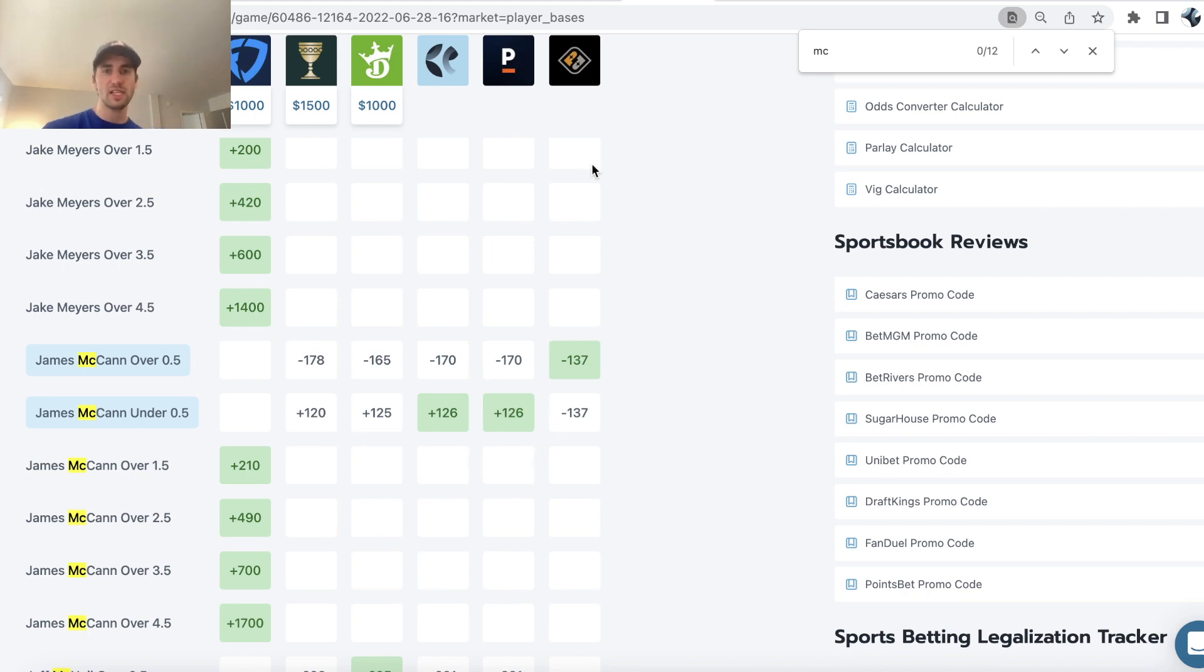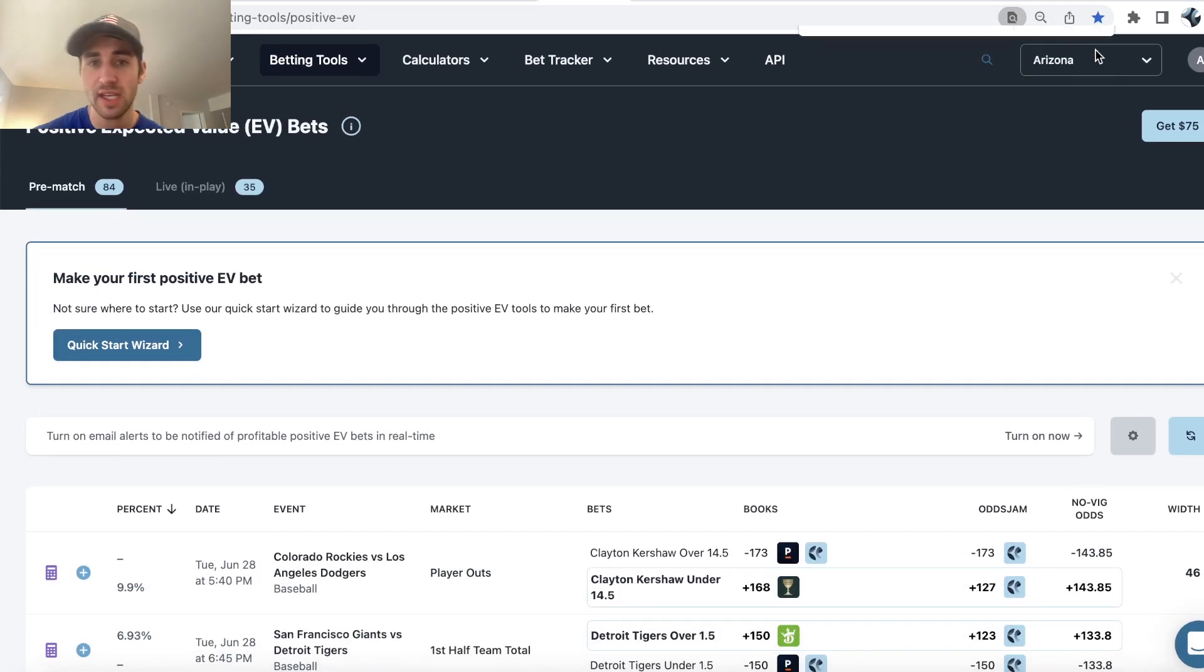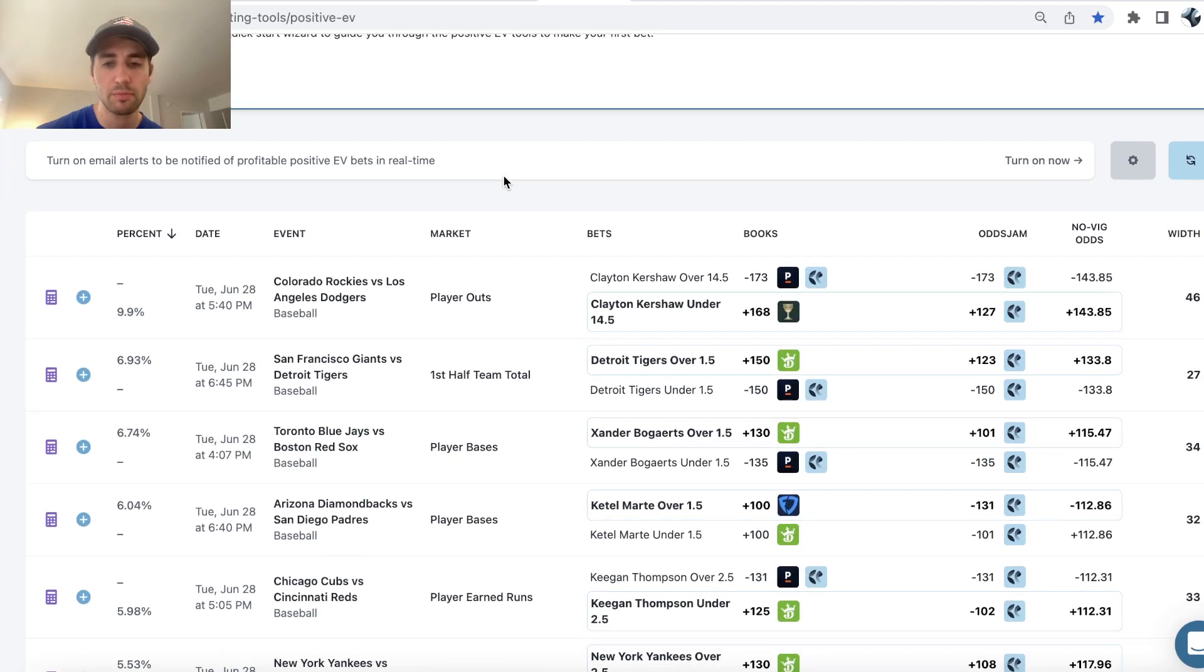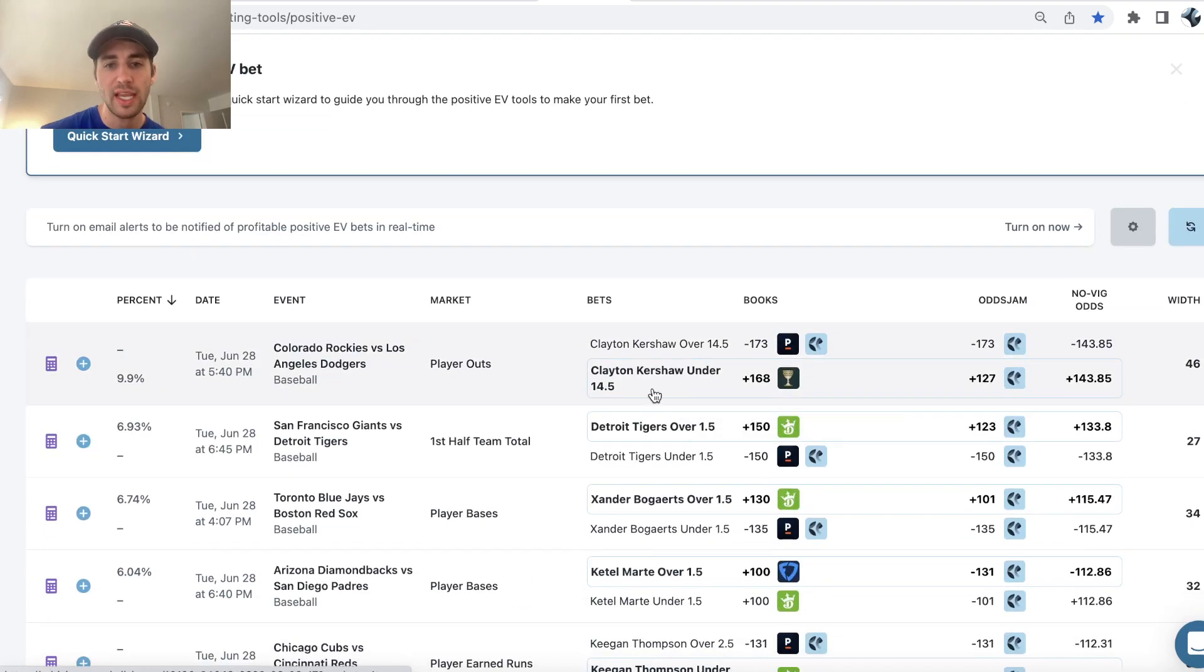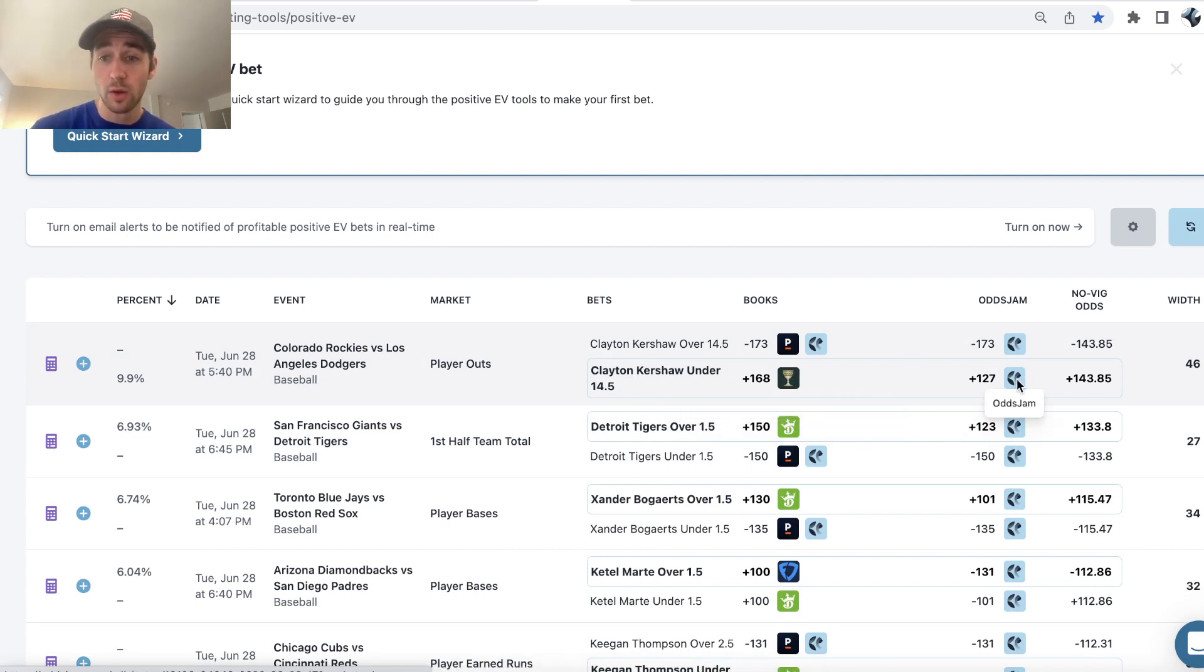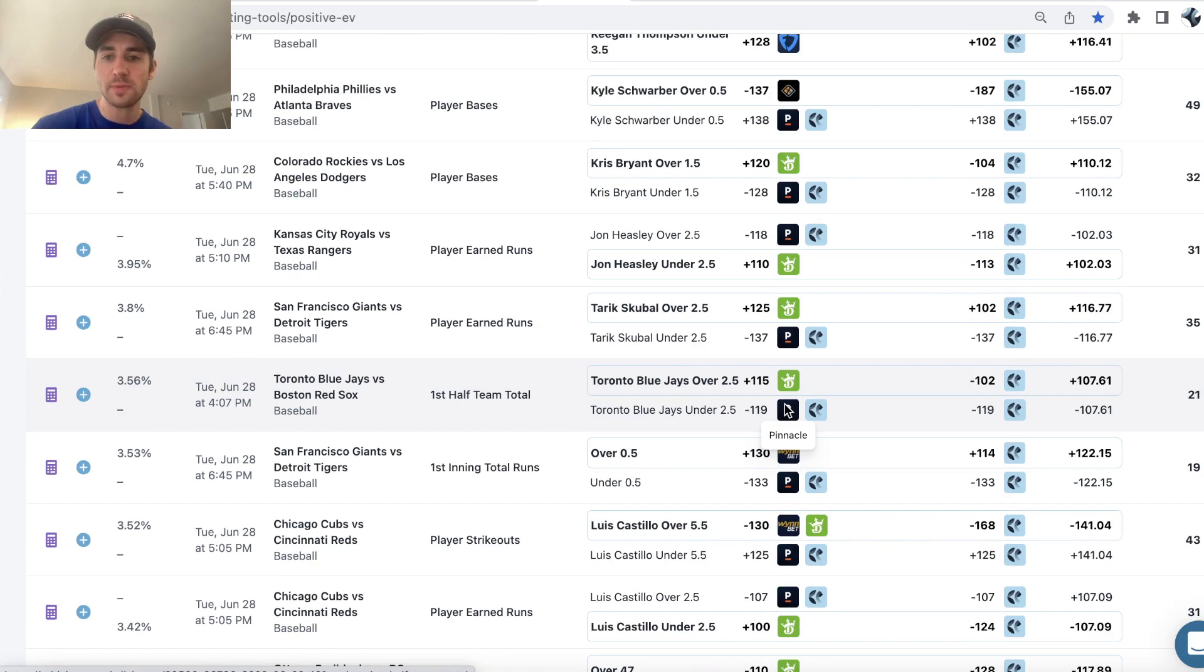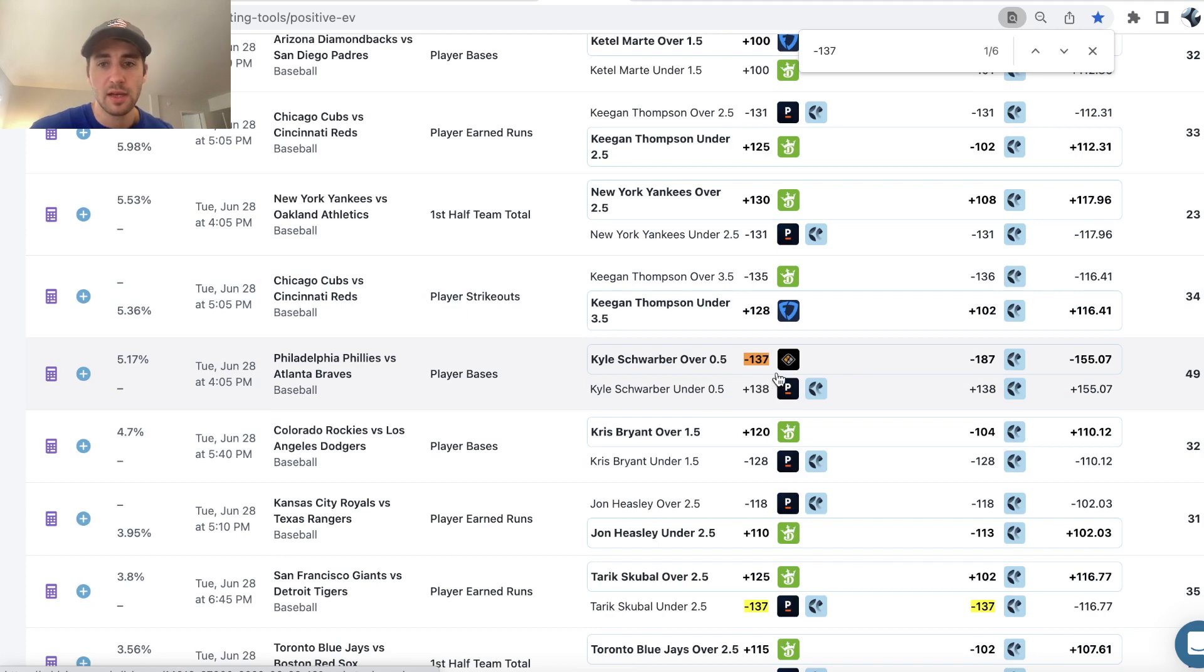What I like to do, and we've already gone through one of these picks, is use the OddsJam positive EV tool. This will show you sharp DFS player props and picks as well as good sports bets. We can see right here, Clayton Kershaw under 14 and a half outs. It looks like there's some pretty good value on Caesars plus 168, considering the sharpest bookmaker is pricing this all the way down at plus 127. So that's a good sports bet, but we're talking about Prize Picks. So what we can do is just kind of look for player prop line discrepancies on Prize Picks.